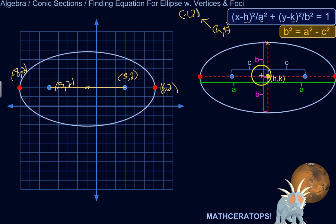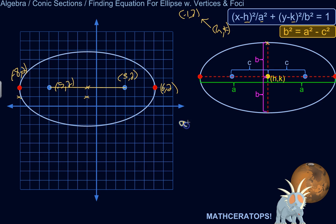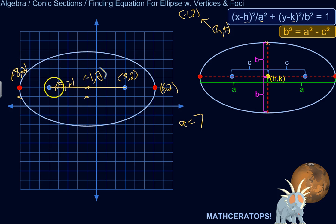We need a and b. A we can figure out pretty easily — it's the distance from the center to the vertex. Counting from the center to the vertex, that's 7 units, so a equals 7. Since the center is at (−1, 2) and they share the same y-coordinate, you just focus on the x-coordinates: from −1 to −8 is 7 units.